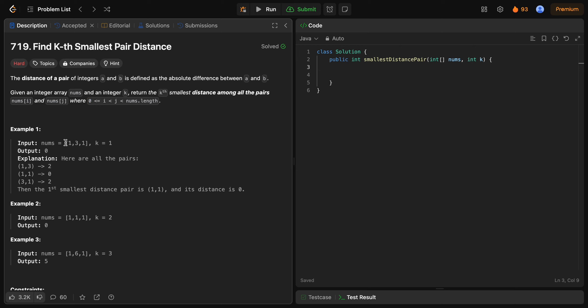In the first example, we have nums = [1, 3, 1] and k = 1.